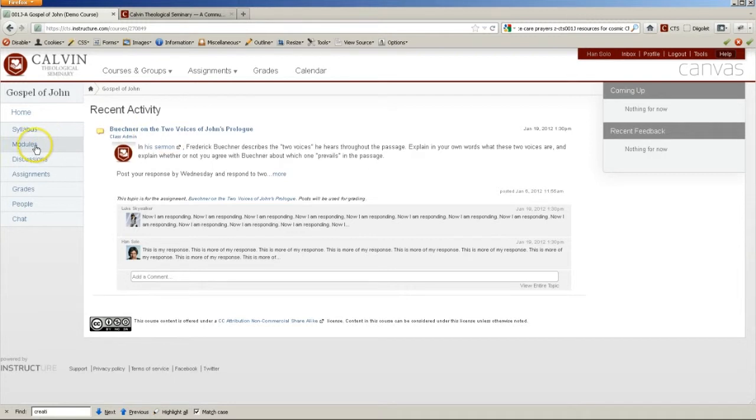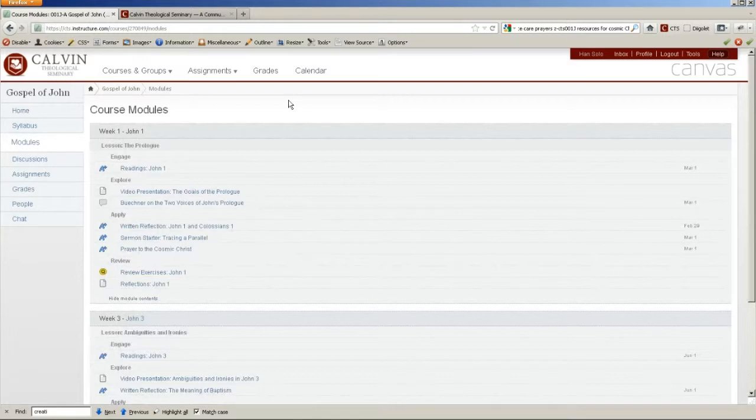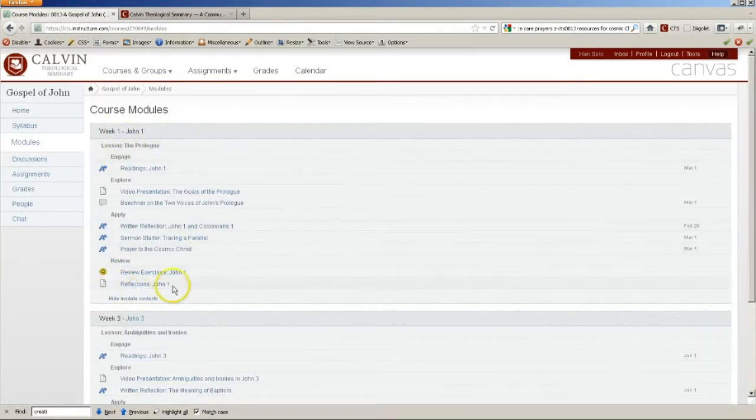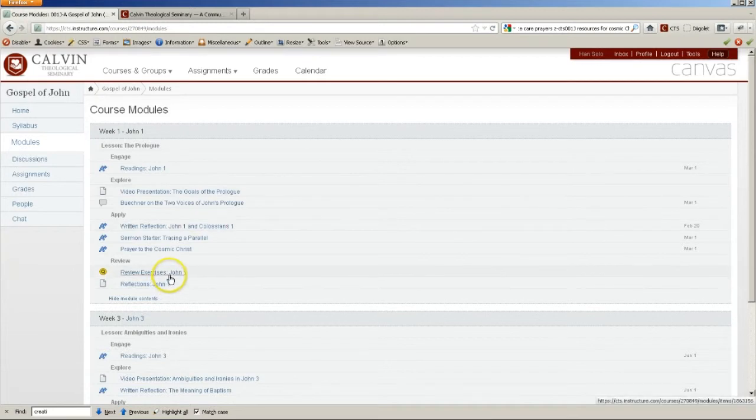At any time, you can click on Modules here on the left hand side. Modules is a layout of the course, sort of an overview, that shows you all of the items within a particular week, including assignments, pages of content and videos, discussions, quizzes, and things of that sort.